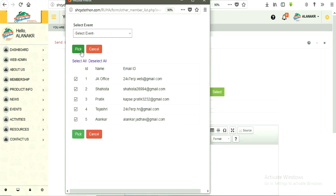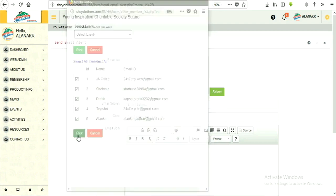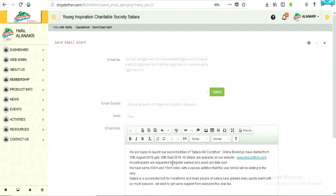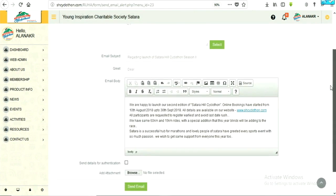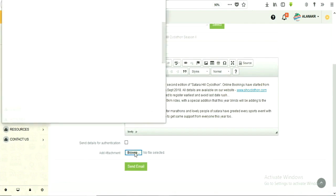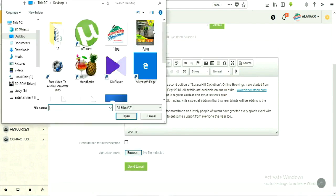Click on pick button. Then fill up the subject and promotional email body text. Even if required you can attach image. Finally click on send button.